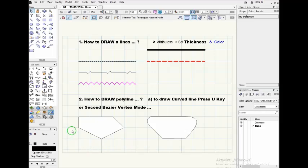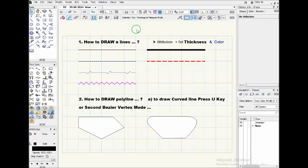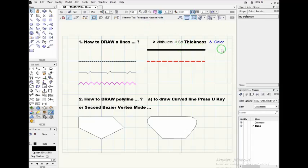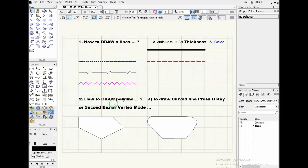Hello viewers, today I have a very short lesson or video about how to draw lines in VectorWorks. Very simple for beginners. I would like to explain how to set the thickness and change a color. The second thing I would like to explain is how to draw the polyline. The polyline tool would be this one, polyline tool number five.